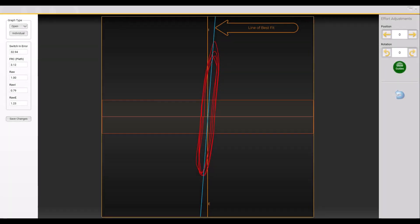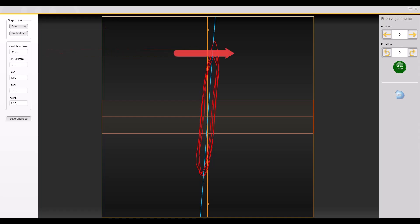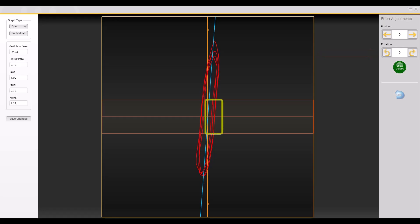To adjust the line of best fit for an airway resistance effort, double-click on the graph. The tracing that will be displayed — open or closed — will be the last trace selected from the previous effort. From Graph Type in the upper left, select Open from the drop-down menu. The red or open shutter panting efforts will be displayed. Use the rotation adjust arrows in the upper right to adjust the angle of the line of best fit if needed. Remember to only use the data between the red flow lines when adjusting.